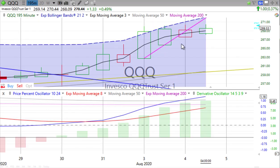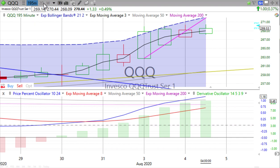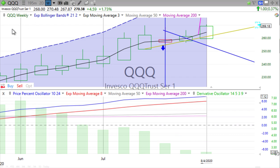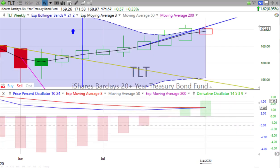Looking at the half-day chart — we used to call that the four-hour, but it's actually 195 minutes. We see a little slowdown in the up movement in the morning, then about the same in the afternoon, hitting about the same high. Price percent oscillator is heading up; derivative oscillator gaining some energy. That's where we are as far as stocks go.